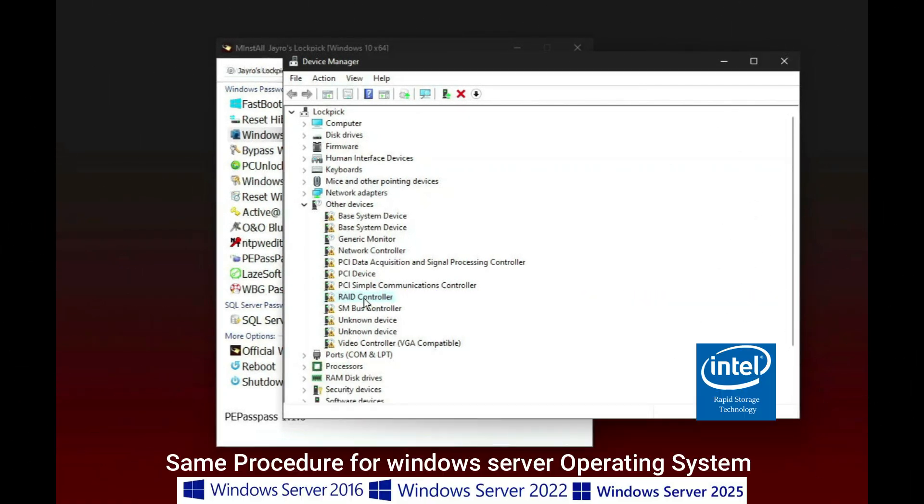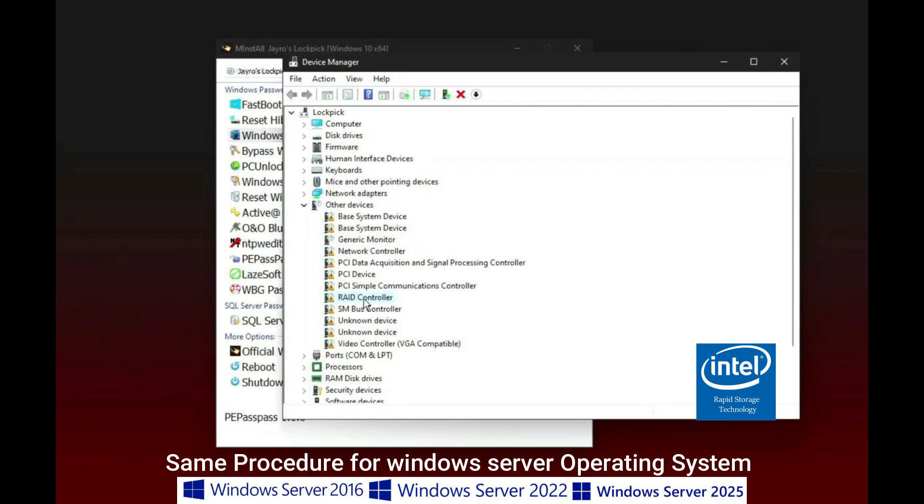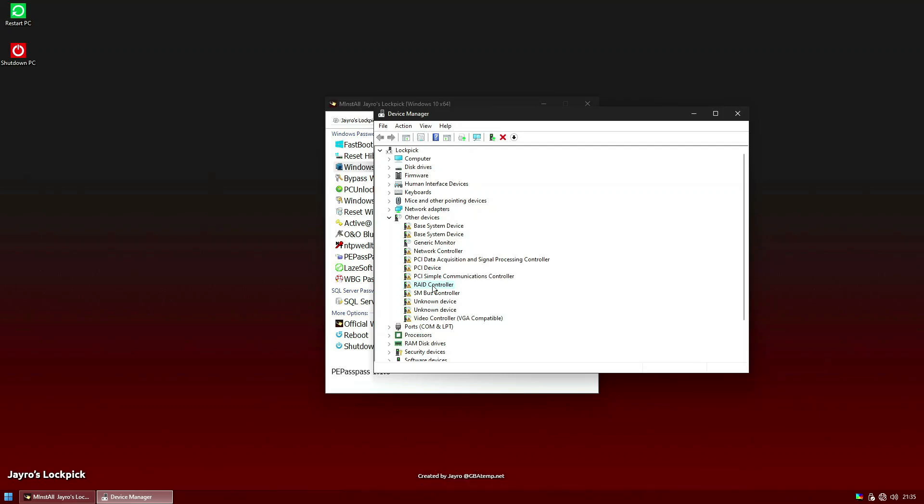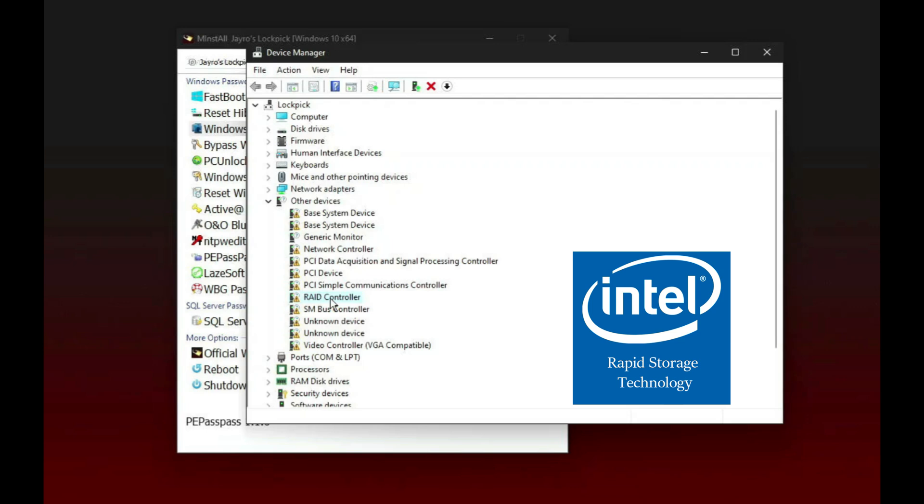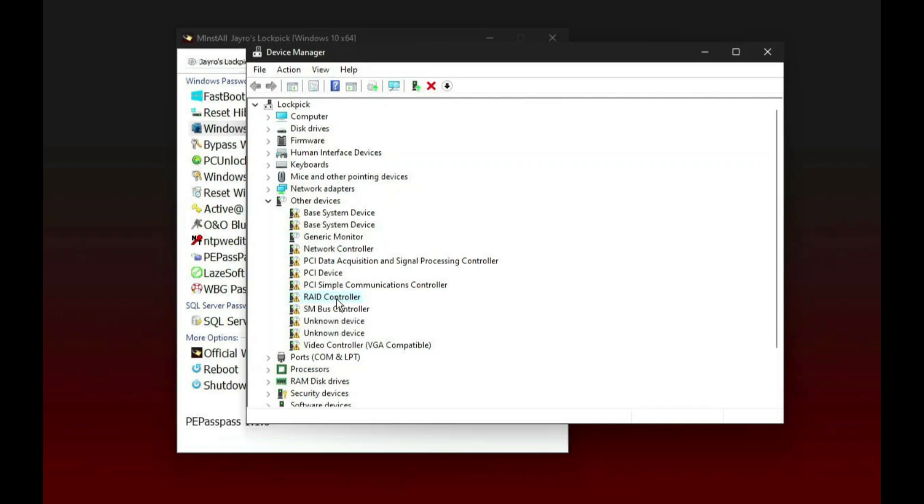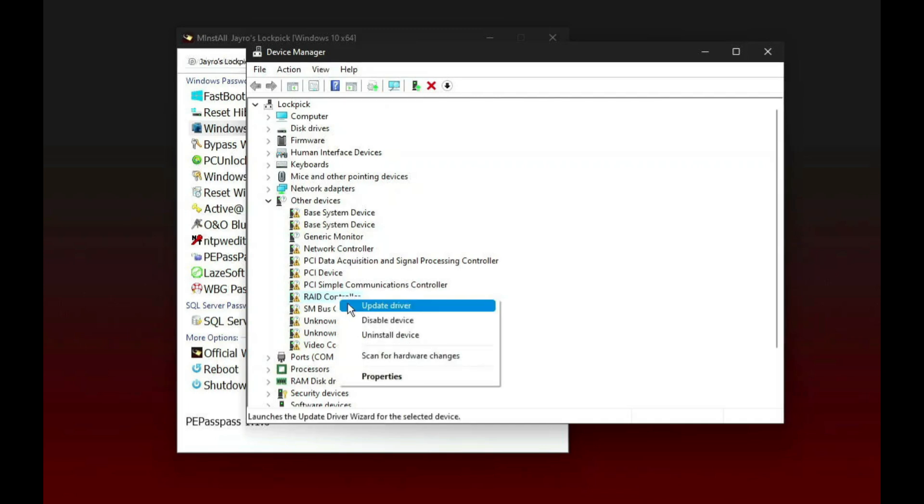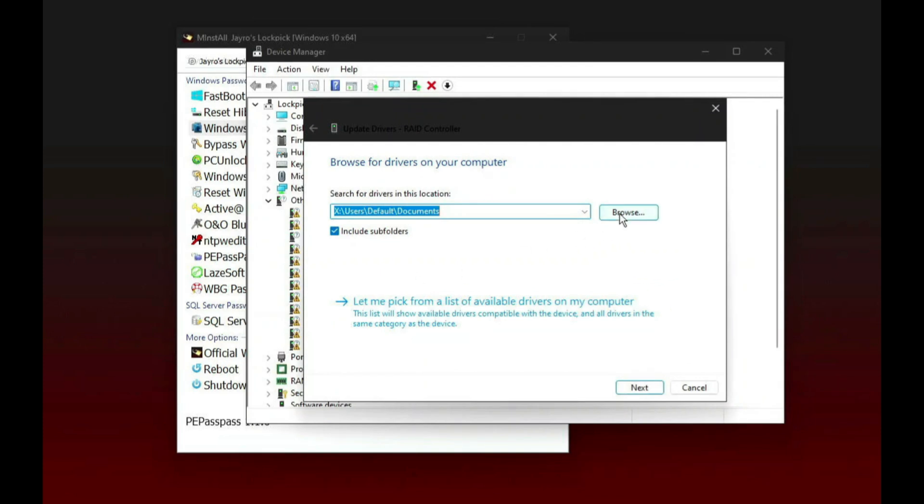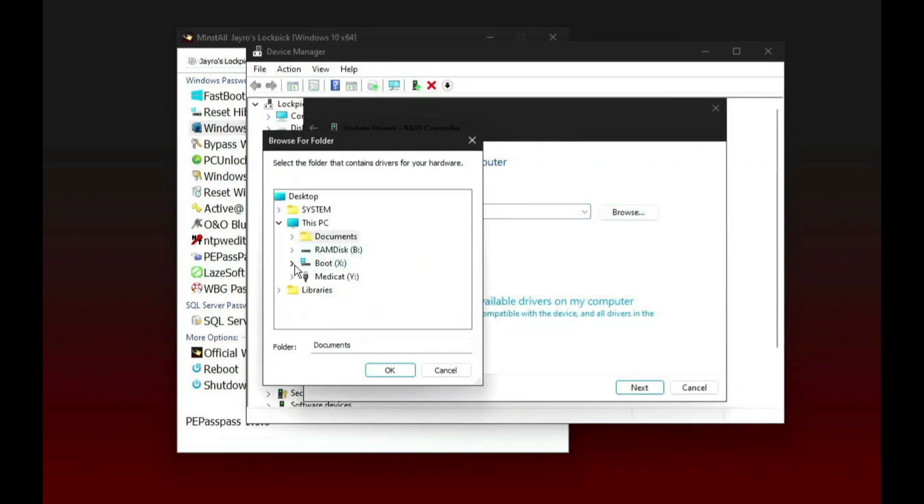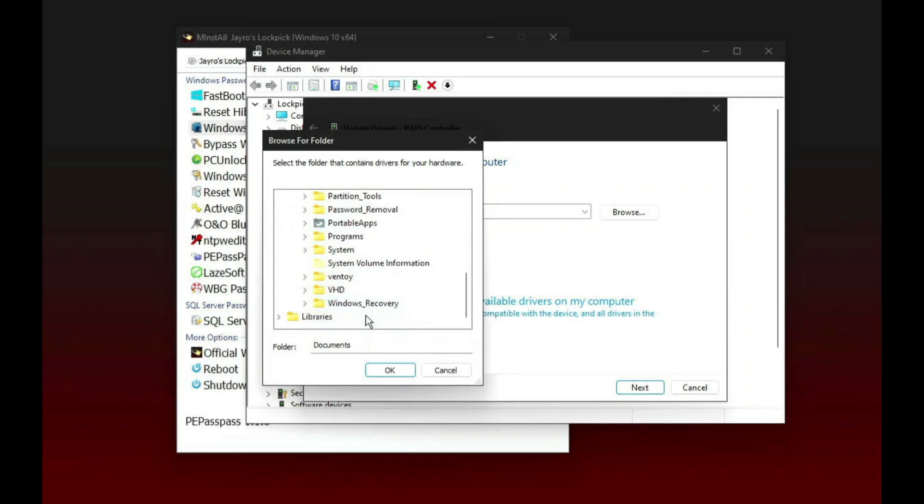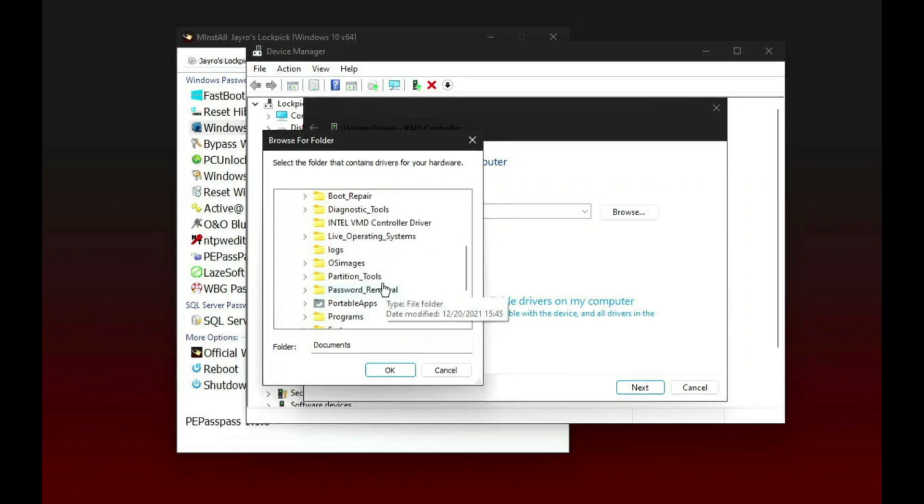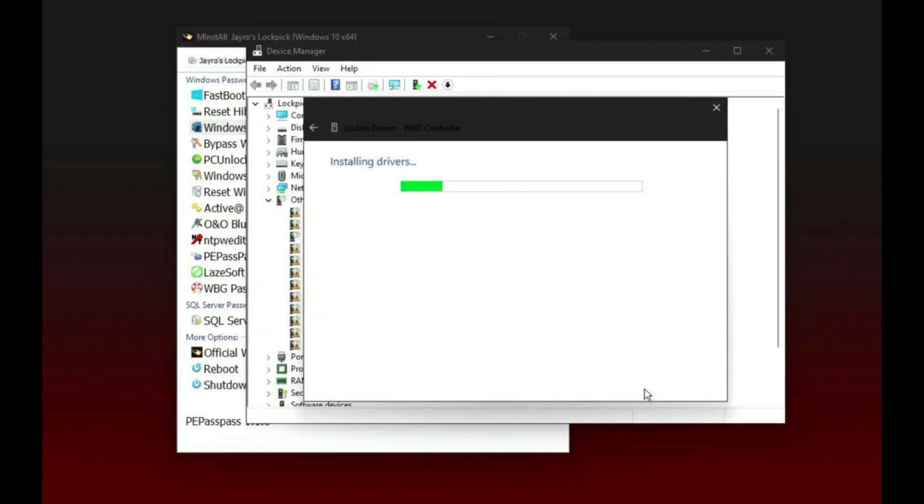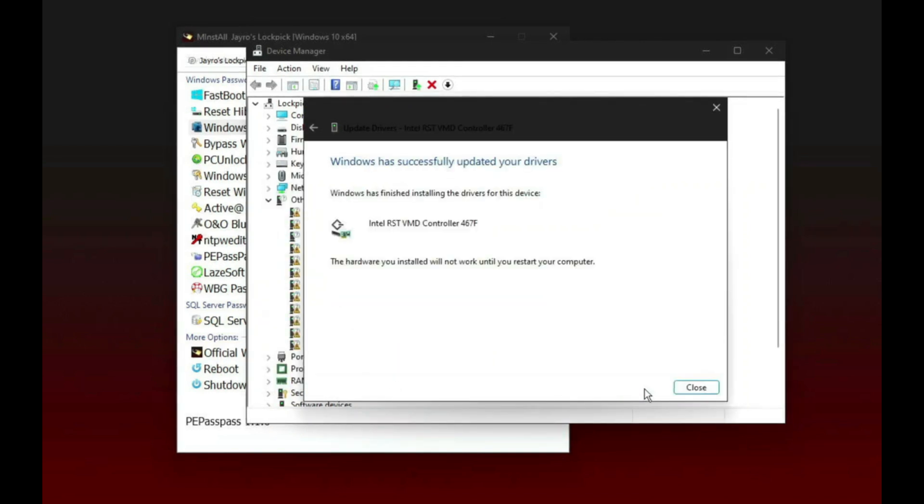Some people even complain their mouse freezes in the laptop, the touchpad doesn't work. This is also because there is no driver. The simple solution: just connect external mouse. All Windows is driven by the drivers. So every device connected to the PC must have a driver installed. So I already copied the driver in my flash drive. We just need to install. Right click on the RAID controller, update driver, browse my computer and go to Medicad. I kept the driver here: Intel VMD controller driver. Click OK, next. It is installing the drivers. Driver is installed successfully.